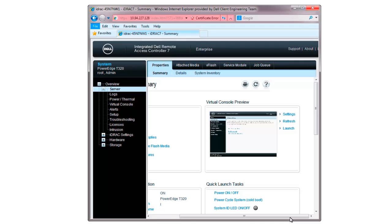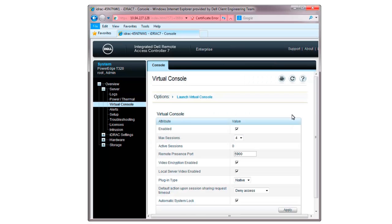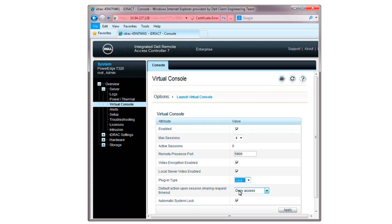Under the Virtual Console Preview section, click Settings in order to change the settings required to launch the Lifecycle Controller. In the option, select Java from the Plugin Type drop-down list. Depending on the plugin installed on your system, select the correct plugin type.